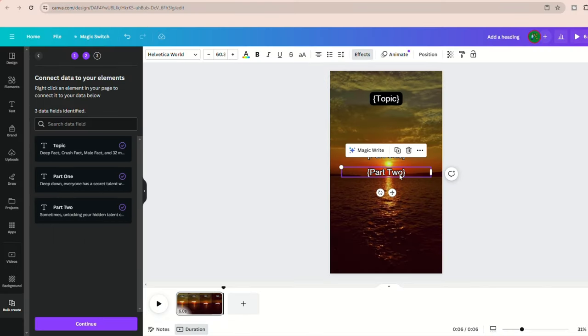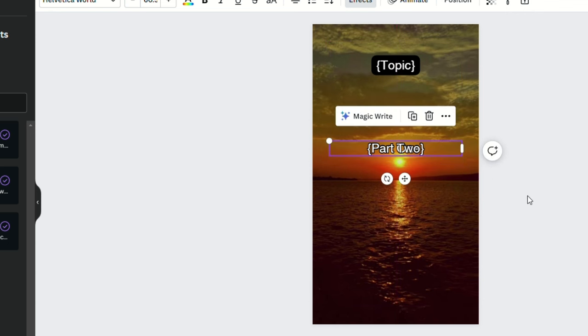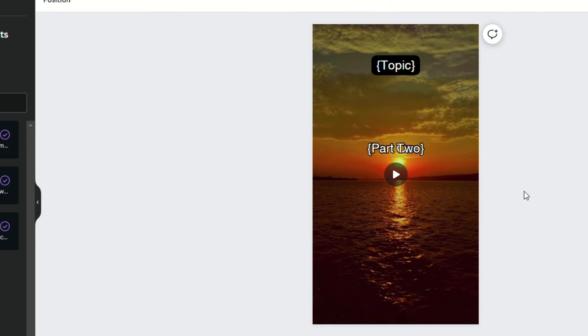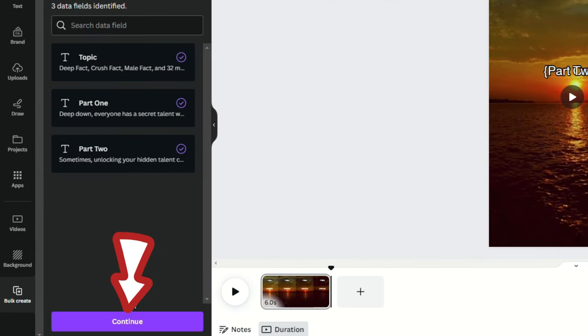With everything connected, you need to move the part two text and put it over part one, because we want both sets of text to display one after the other in the same spot. Part one should be shown for the first three and a half seconds, followed by part two for the remaining two and a half seconds. When it's lined up correctly, click on continue down to the left.